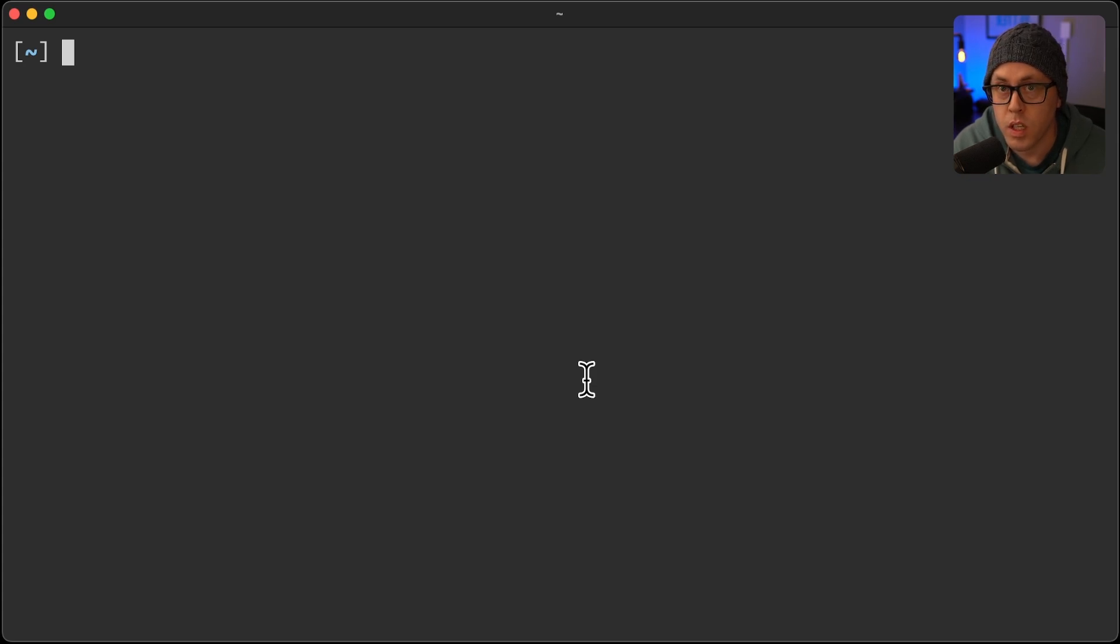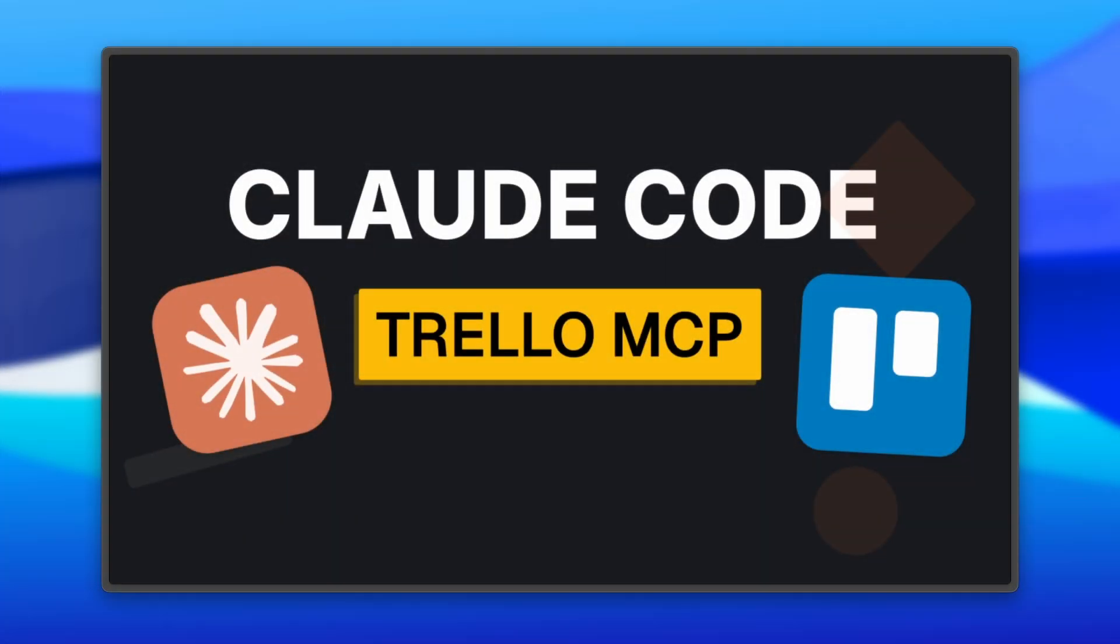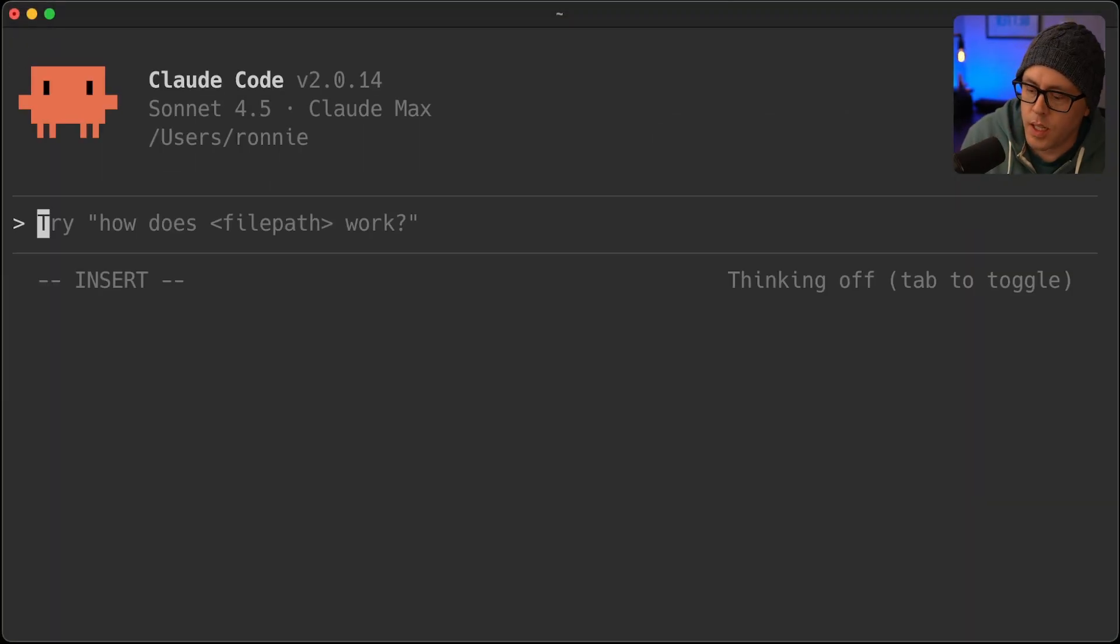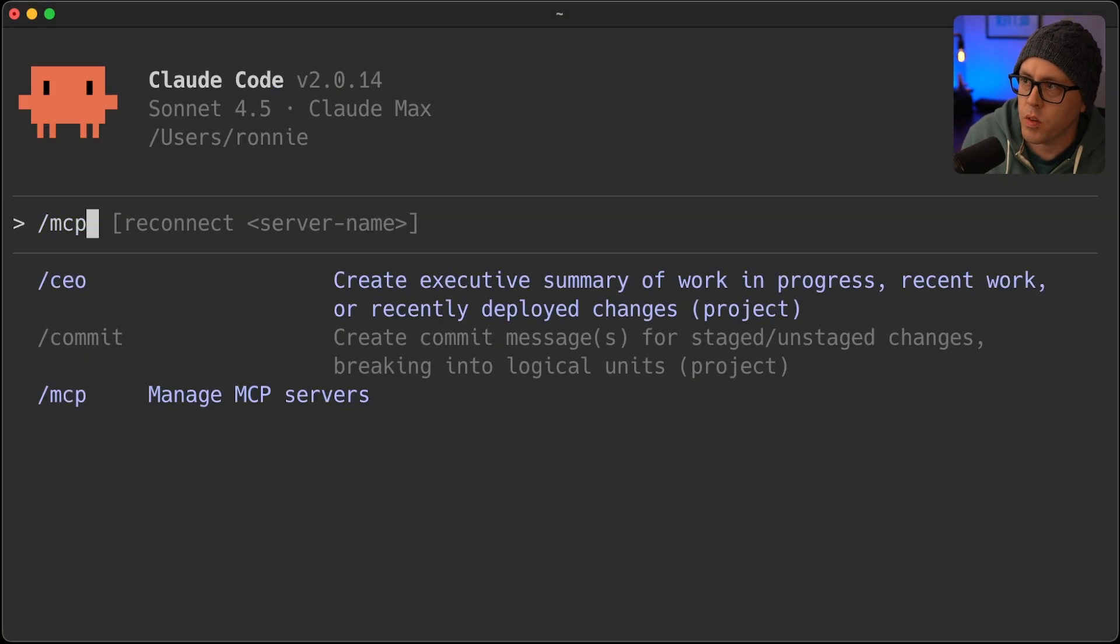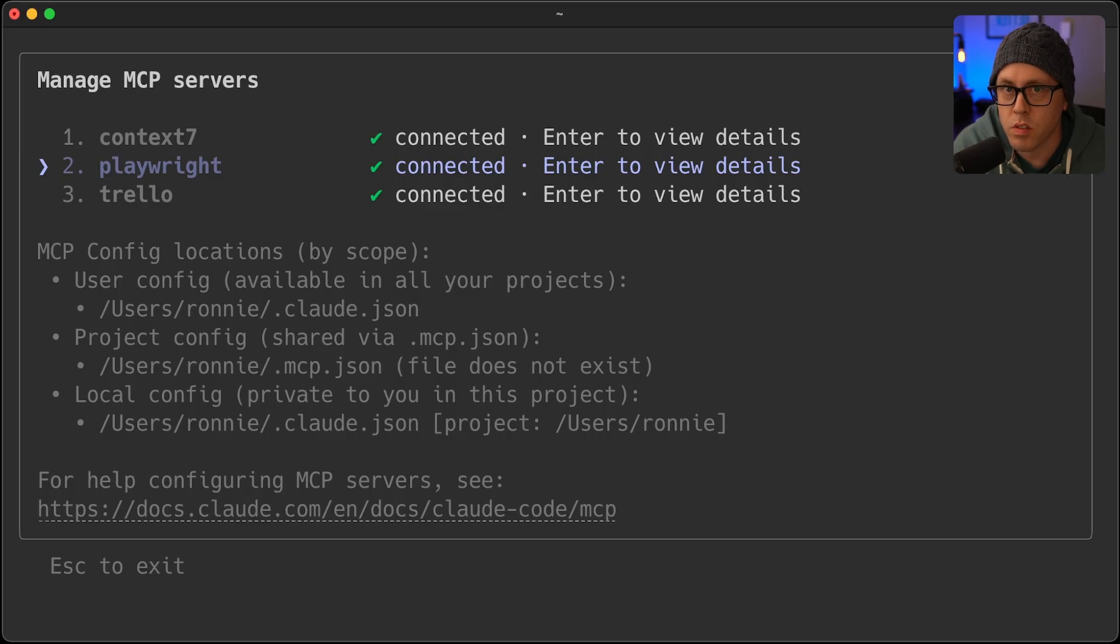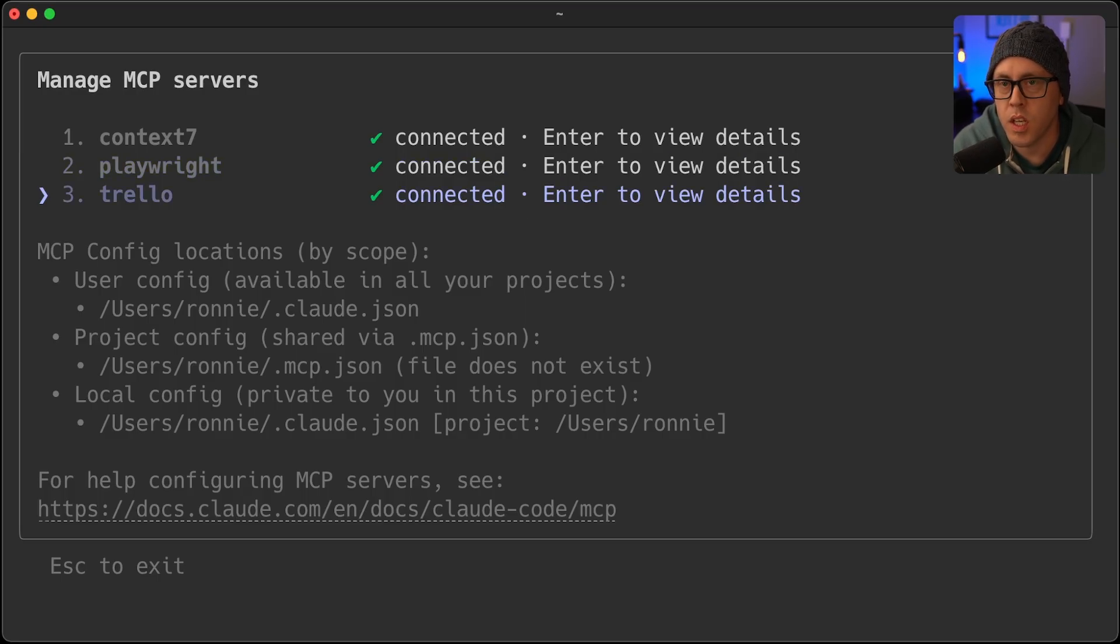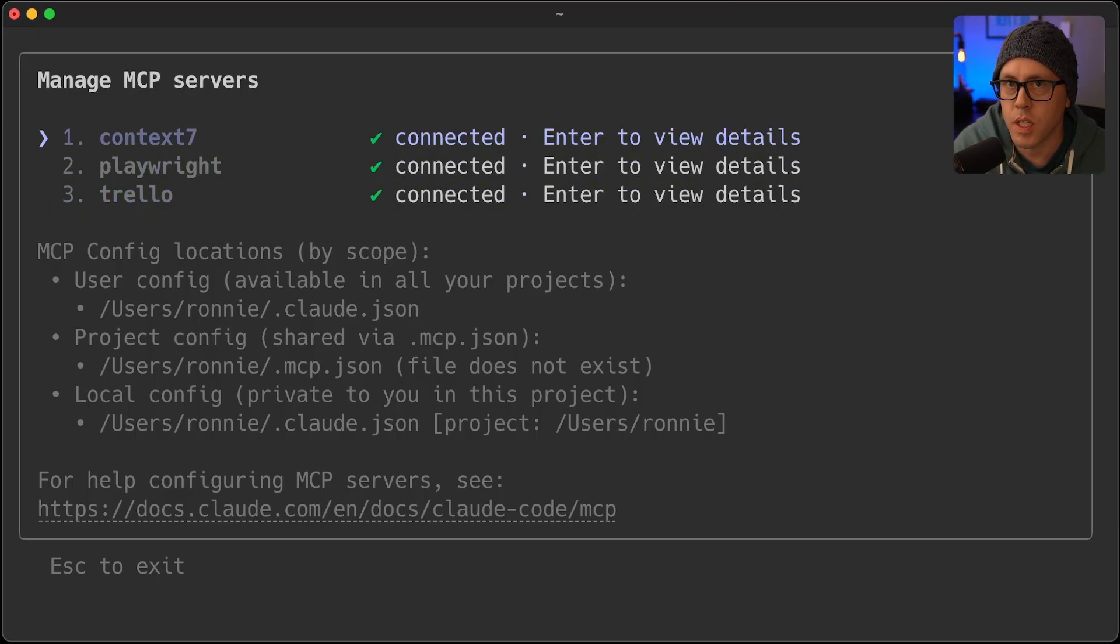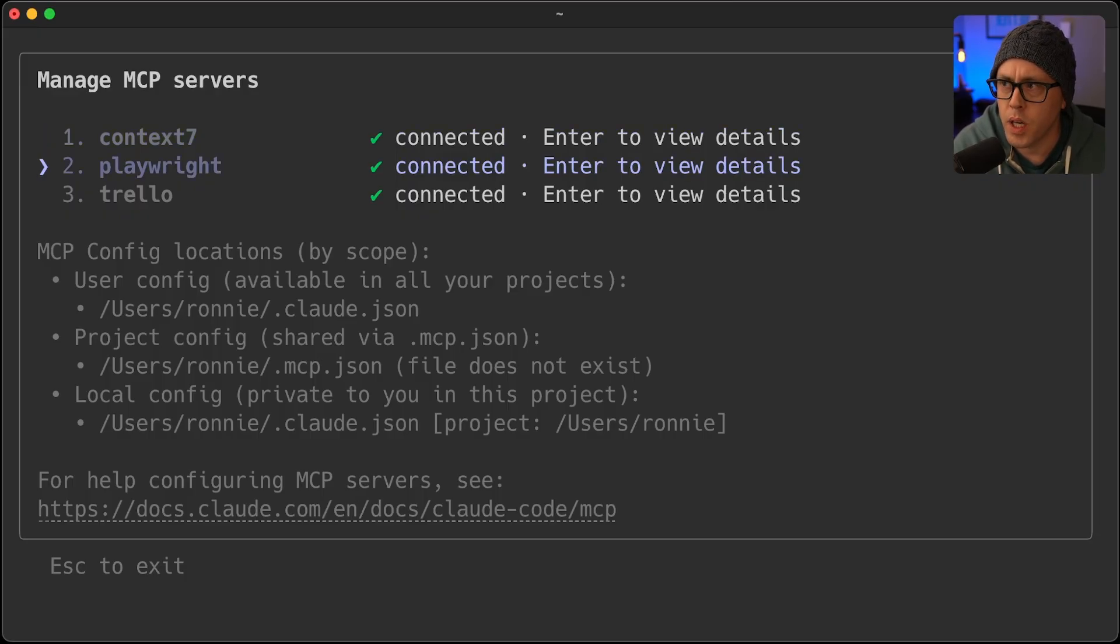In a previous video, I showed how to enable the MCP server for connecting to Trello. You can see here are my MCP servers that I have connected. If I'm honest with you, since that video, I completely removed Trello, I removed Playwright. The only thing I kept in place was Context 7 because it's pretty small and fetches data as it's being used.